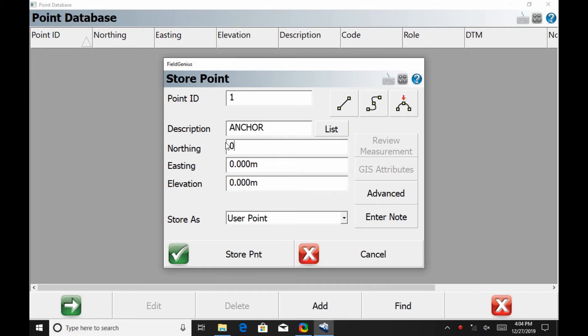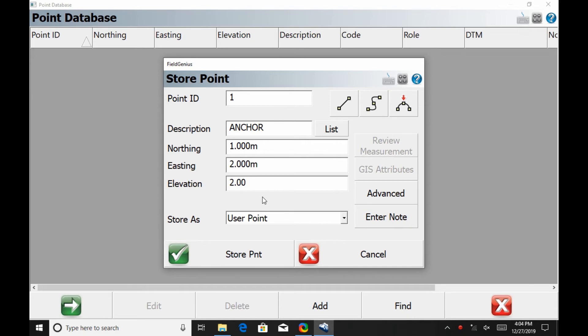For this video, I'm just going to give these generic 1, 1, 2, and 2 meter coordinates—there's no rhyme or reason to this, it's just for the purpose of this video. I can also enter notes about the point if I want to remember something about it or if it's a specific thing I'm creating.